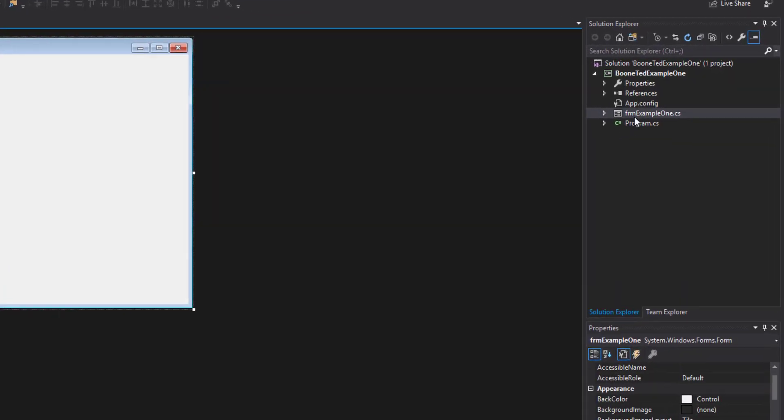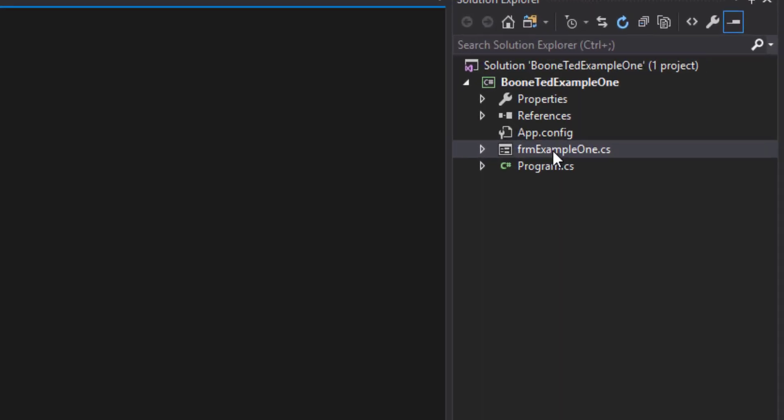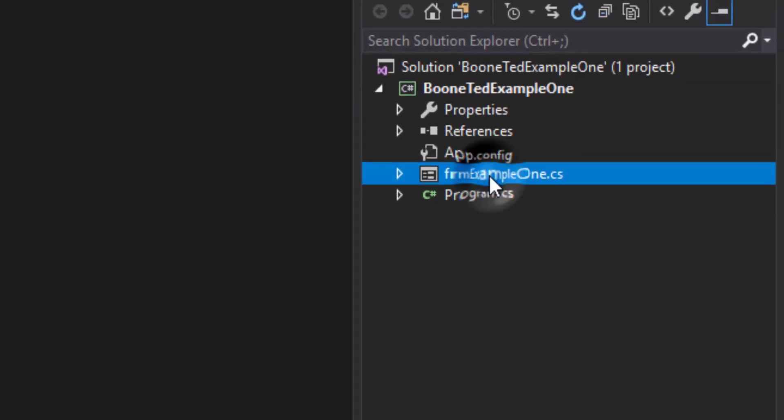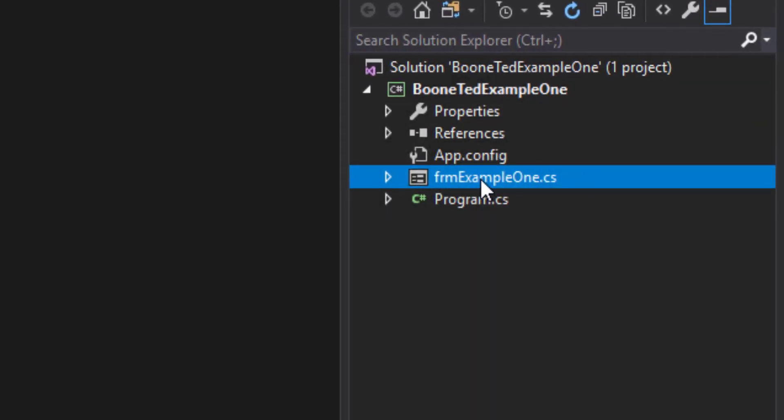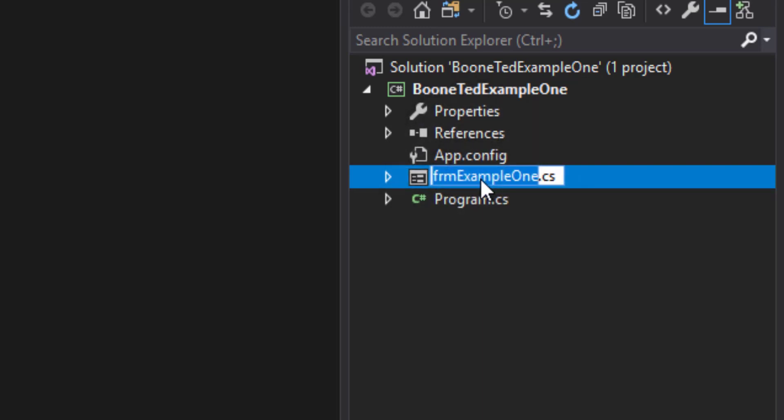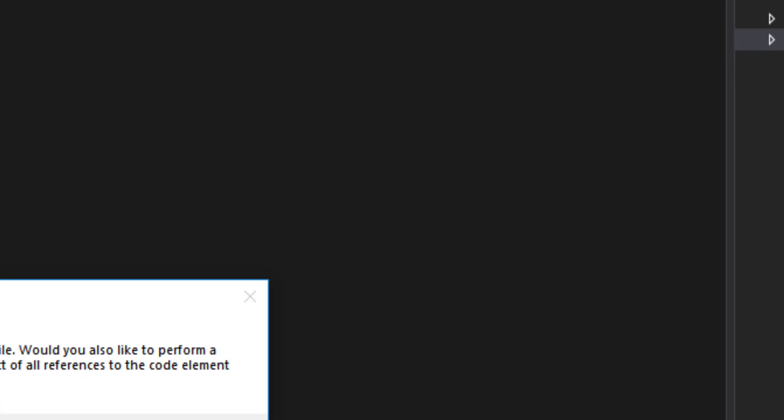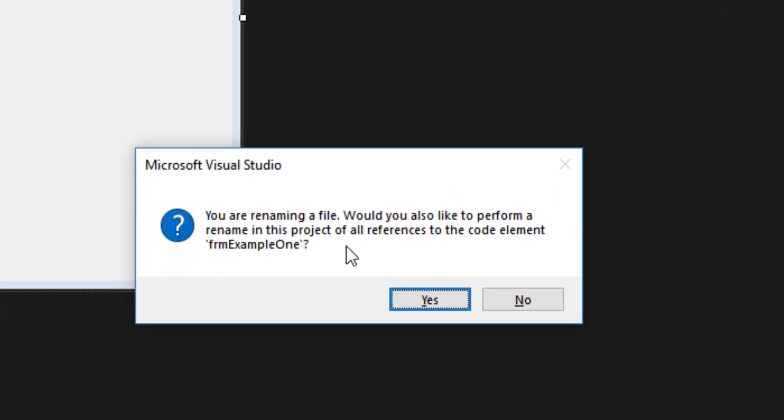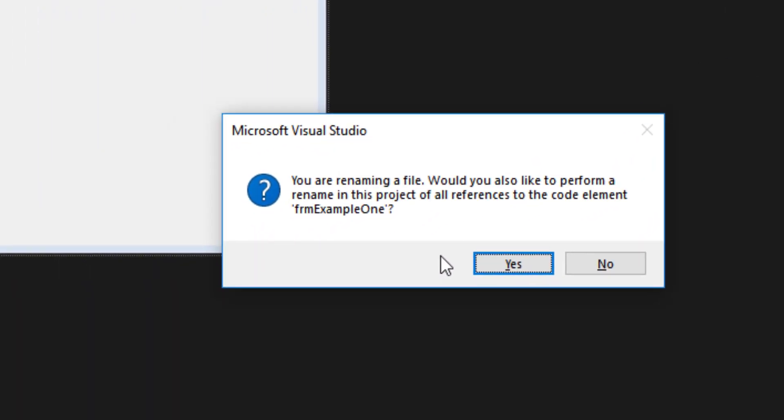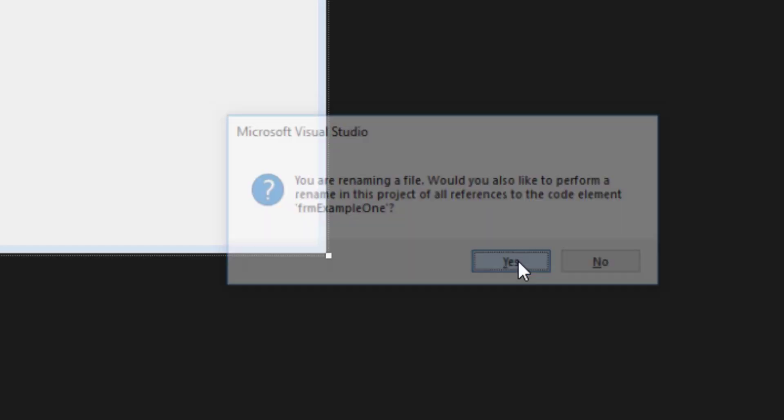The first thing I may want to do is rename my form file. In this case, instead of FRM example 1, I'm going to change this to FRM example 2. I clicked on the form file in the solution explorer. I waited for a moment, and then I clicked on the form one more time. Now, I'm going to highlight the word one, and I'm going to change it to two. I'm going to hit enter, and I'm going to be prompted, do you want to change the references to the code element for FRM example 1? And I'm going to answer yes.